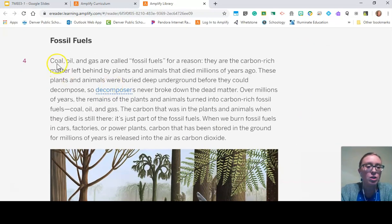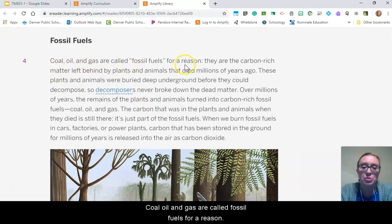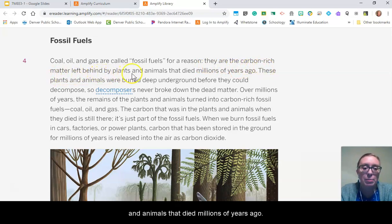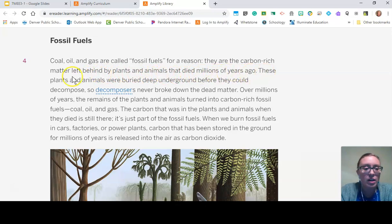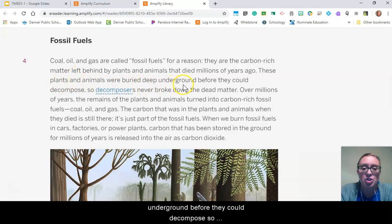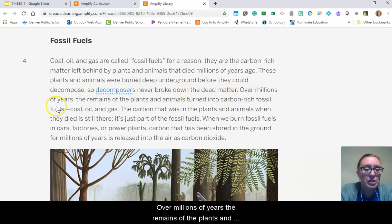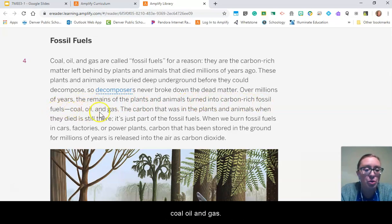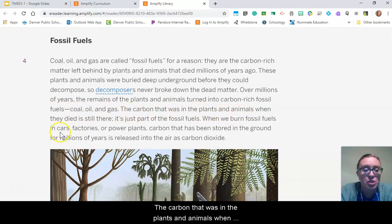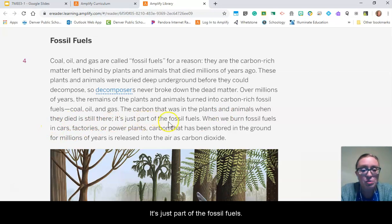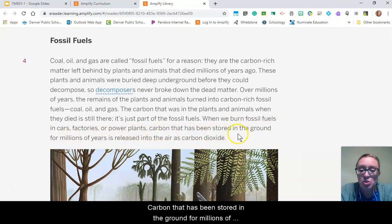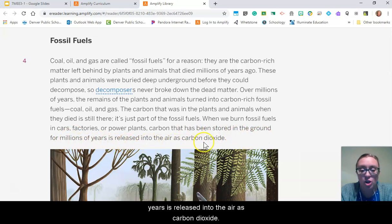Coal, oil, and gas are called fossil fuels for a reason. They are the carbon-rich matter left behind by plants and animals that died millions of years ago. These plants and animals were buried deep underground before they could decompose, so decomposers never broke down the dead matter. Over millions of years, the remains of the plants and animals turned into carbon-rich fossil fuels — coal, oil, and gas. The carbon that was in the plants and animals when they died is still there; it's just part of the fossil fuels. When we burn fossil fuels in cars, factories, or power plants, carbon that has been stored in the ground for millions of years is released into the air as carbon dioxide.